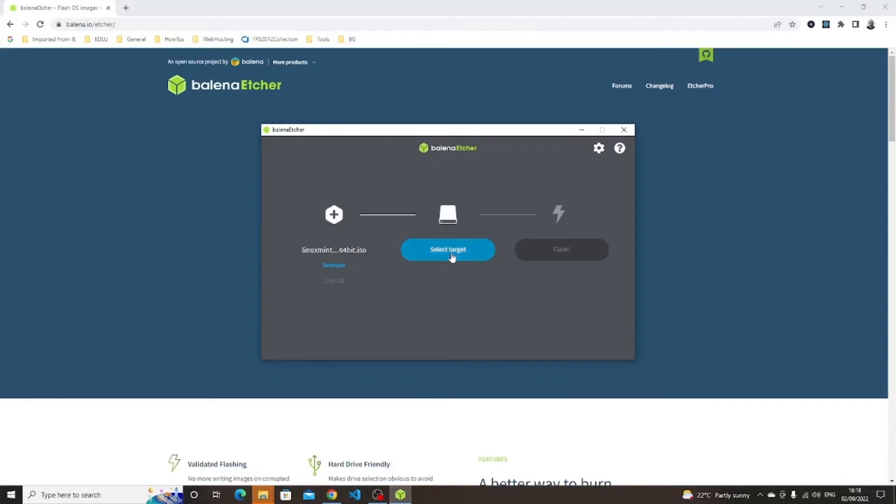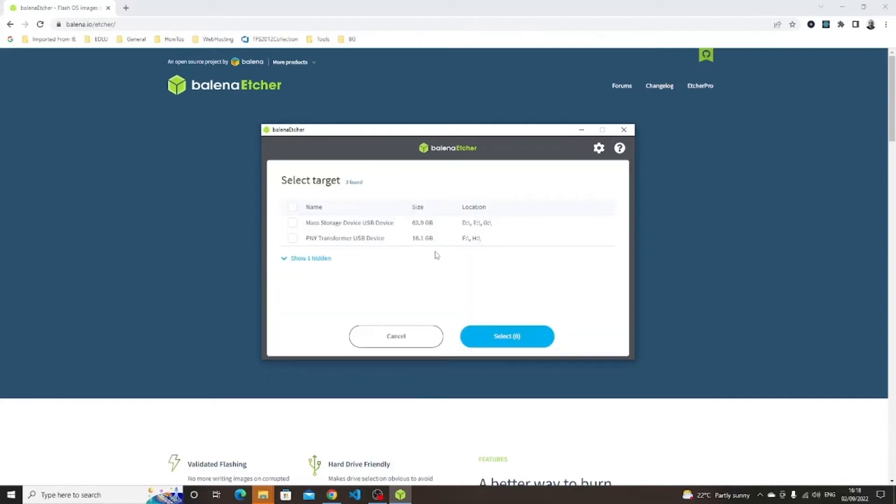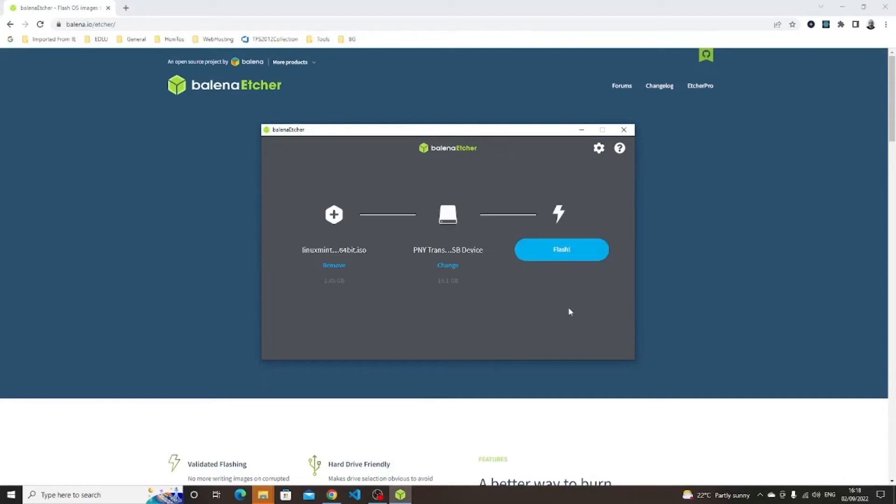Click on the select target button. Place a check in the box next to your USB drive. Take care when choosing the drive, make sure you don't accidentally choose the drive which has Windows on it. Click the select button.